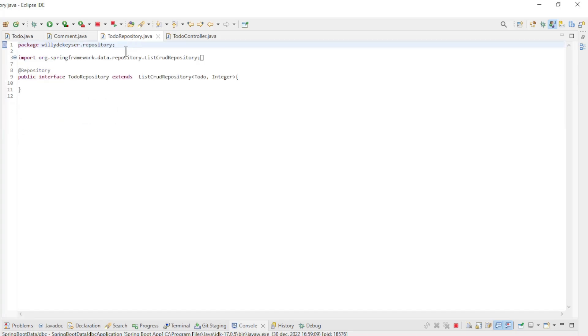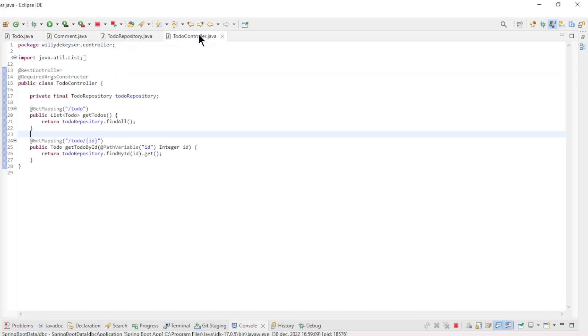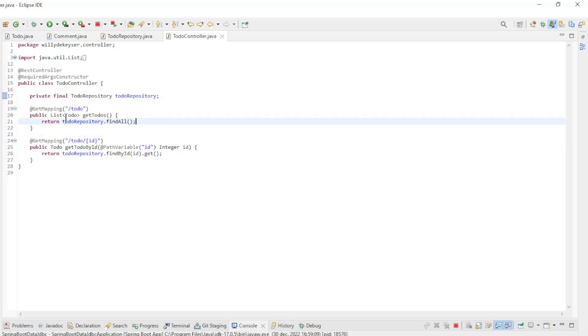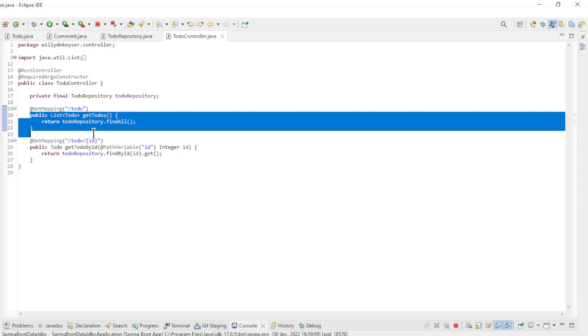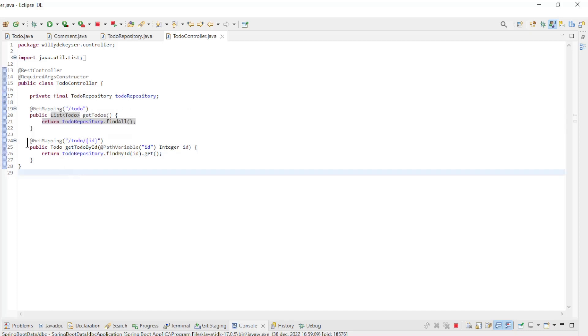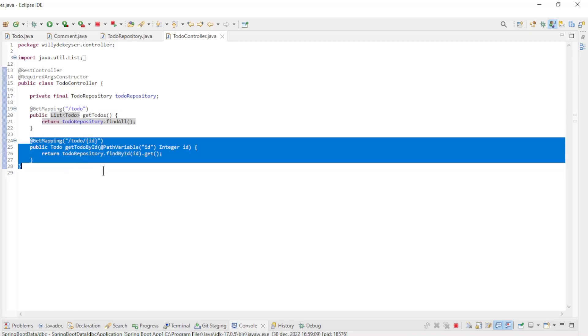Furthermore, there is the todo repository interface and the todo controller. The controller has a reference to the todo repository and two methods. The get-todos returns the list of all todos. The get-todo by ID returns one todo with the appropriate ID.